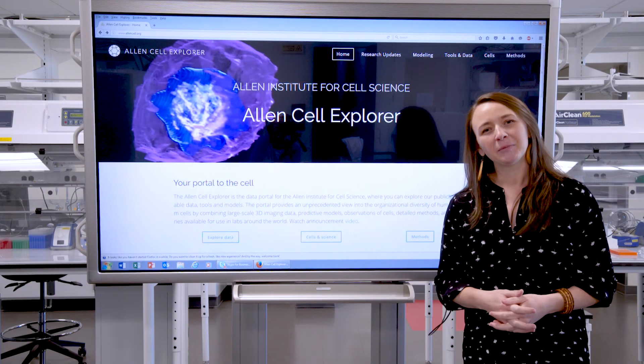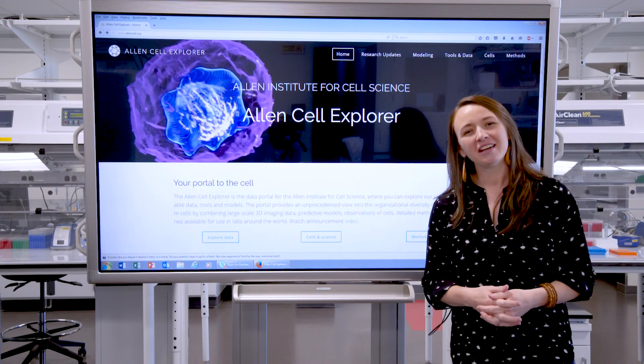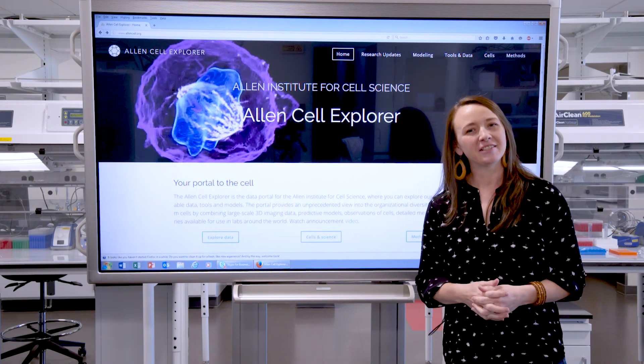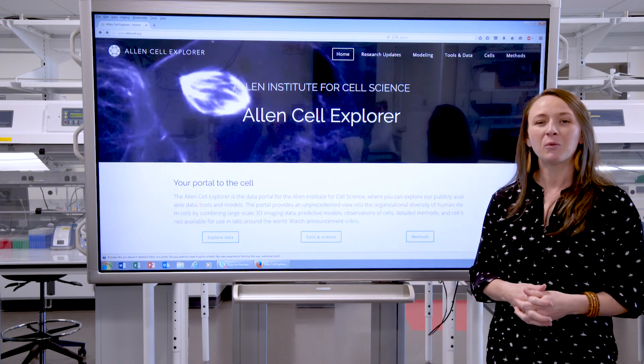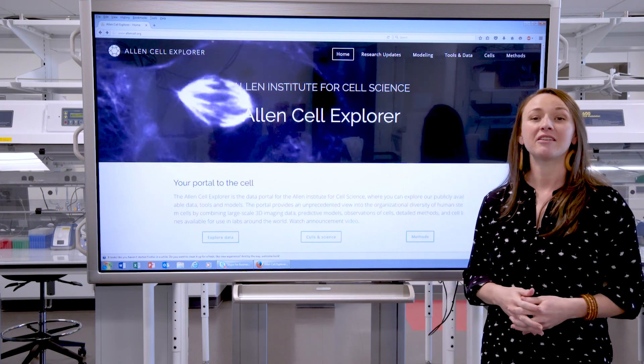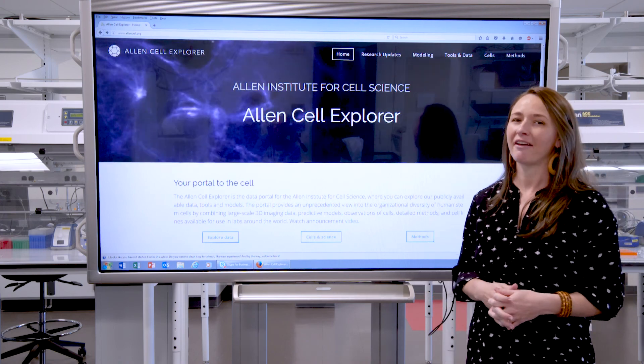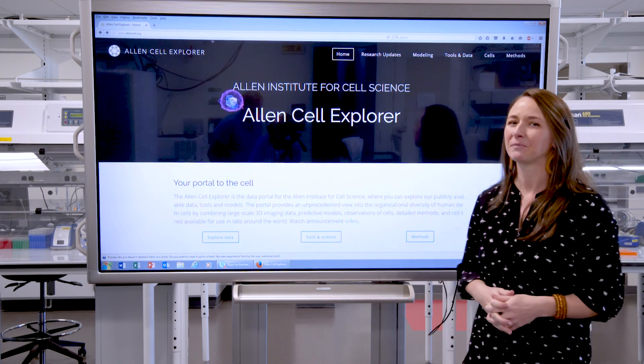Hi, I'm Amanda Haupt. I'm a research associate here at the Allen Institute for Cell Science, and today I'm going to give you a walkthrough of the cell catalog on the Allen Cell Explorer.